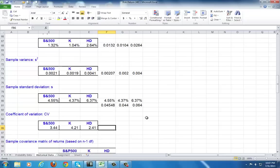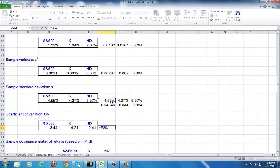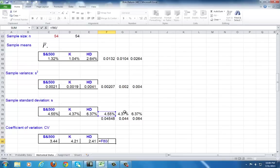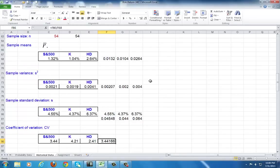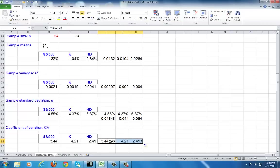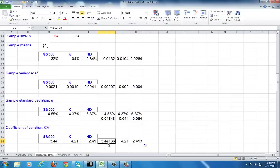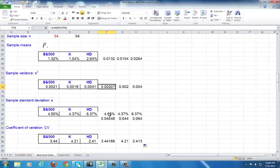Coefficient of variation measures risk per unit of return. So for that, you hit equal. Our measure of risk is standard deviation divided by our measure of return, the mean. Then you copy it across. This means that for every unit of return, we have 3.4 units of risk. As you can see, the larger the coefficient of variation or standard deviation or variance, the more risky the investment, because it tells us that the returns are very volatile.